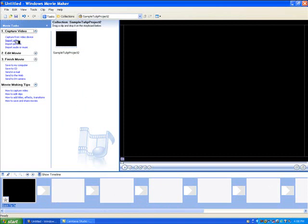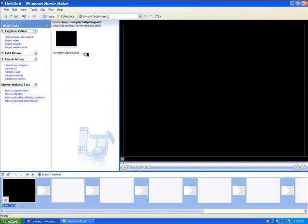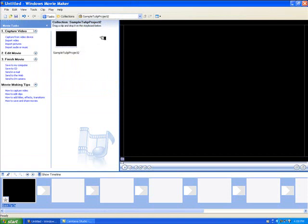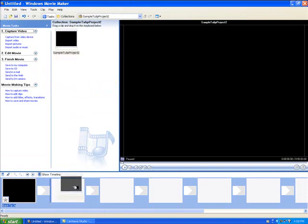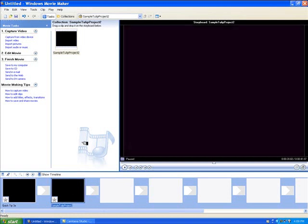Next, go back to import video and locate the second WMV or photo story that you want to appear. I've already done that. It'll show up in the collections bin, and you just drag and drop that onto the timeline.